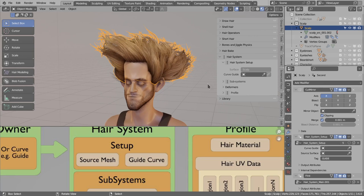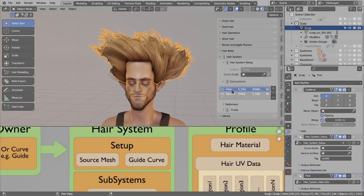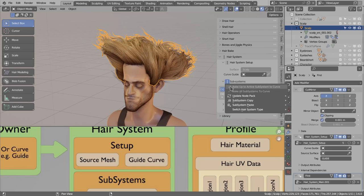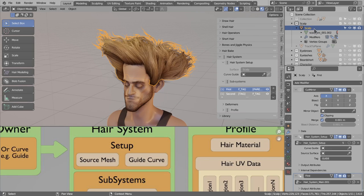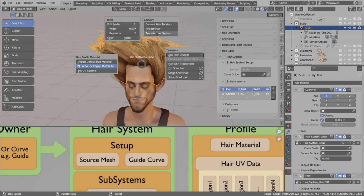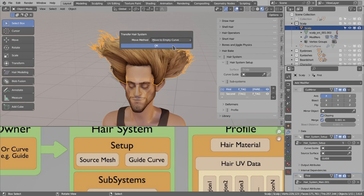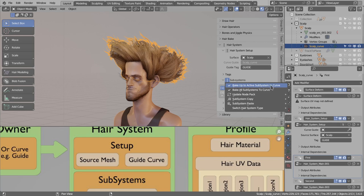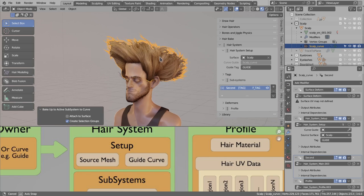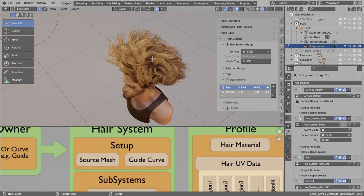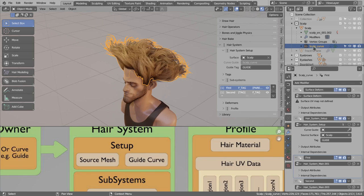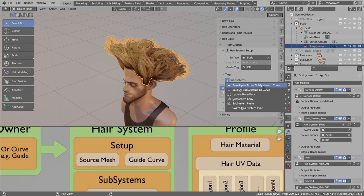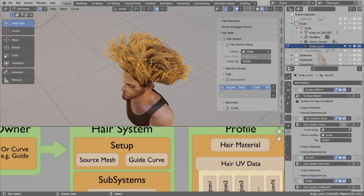The setup section is also helpful for transferring hair systems. For example, if I want to bake strands from the first system to real geometry, that option is currently disabled because the active hair system is on a mesh. So I can use Ctrl+Shift+H to transfer the hair system and select an empty curve. Now the hair system is attached to the scalp curve, and in the setup section we have this curve shown. If I try to bake the active subsystem to curves, it is now active, so I can use this. I can go to edit mode to show you there is no real curve geometry yet in this new curve object, but if I use bake active subsystem to curves and go to edit mode, we now have real geometry generated and moved to the curve object.